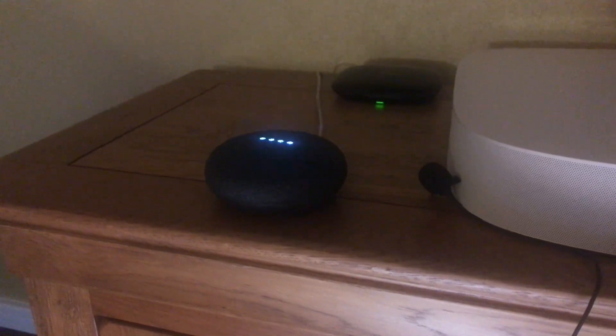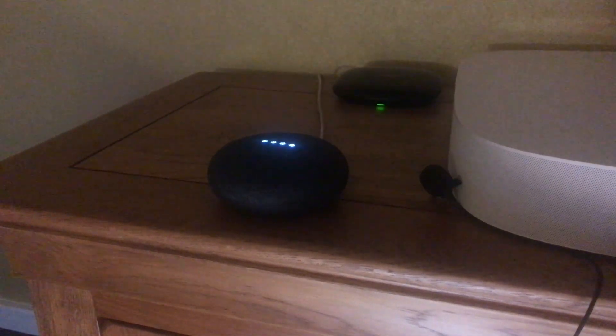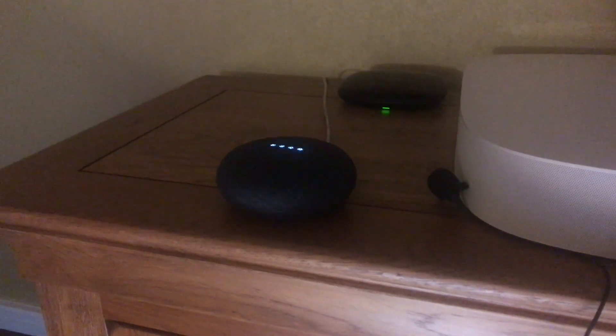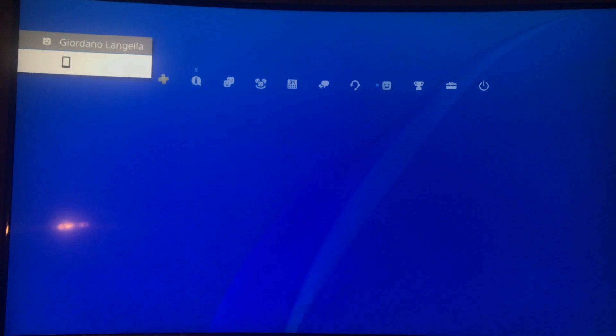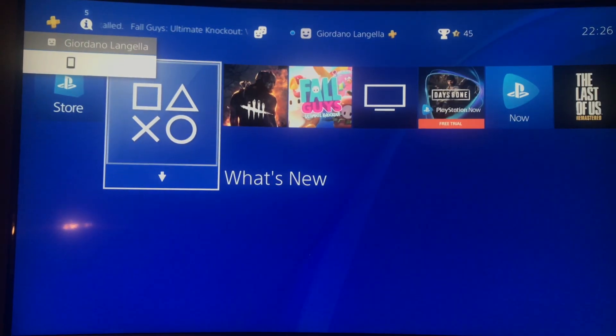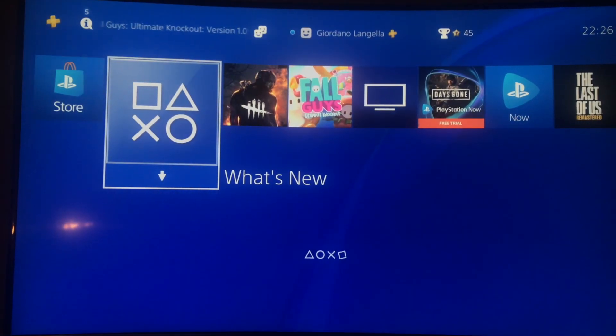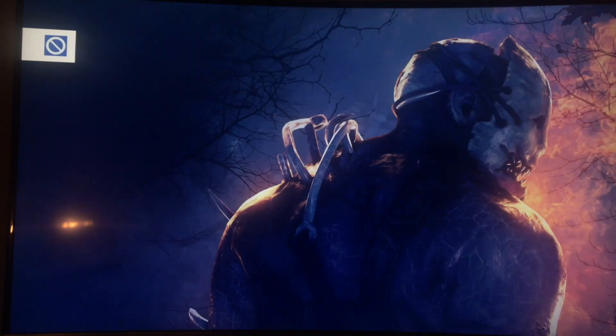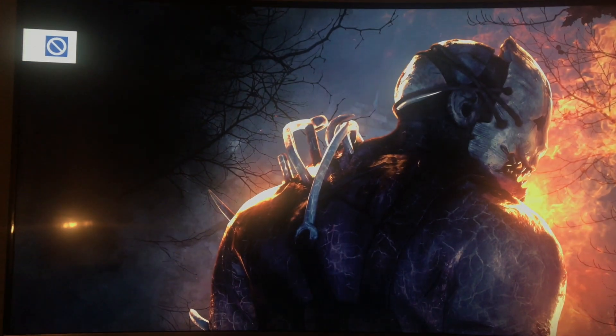Hey Google, play Dead by Daylight. Hi YouTube, in this video I'll show you how you can integrate the PlayStation 4 into Home Assistant.